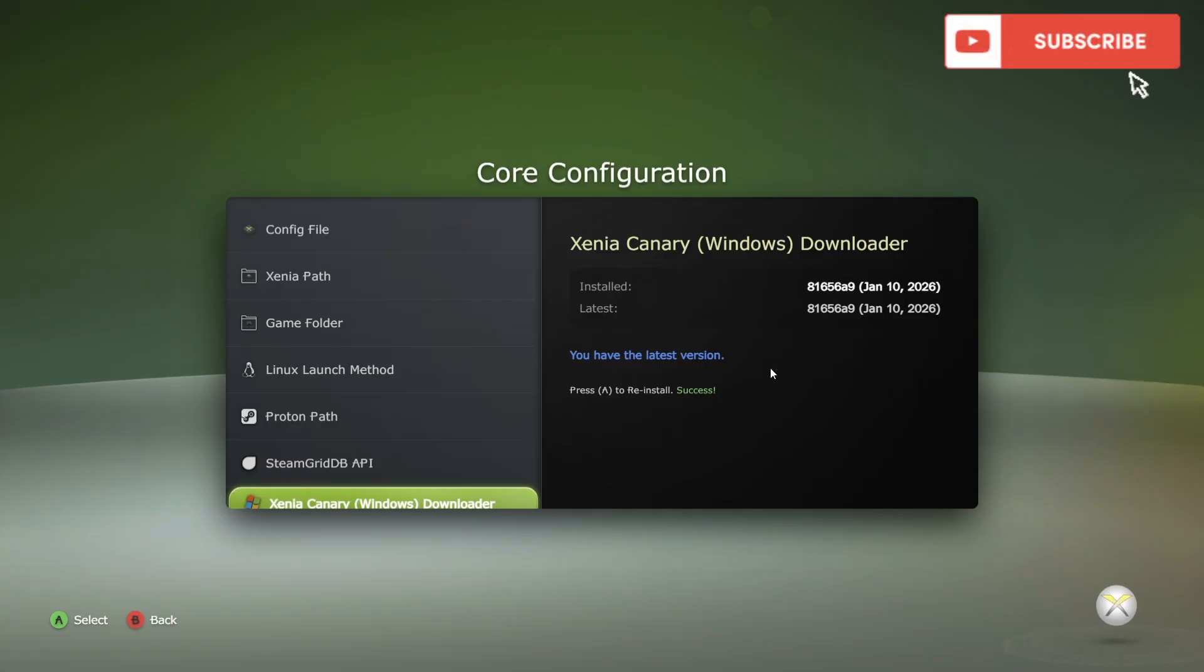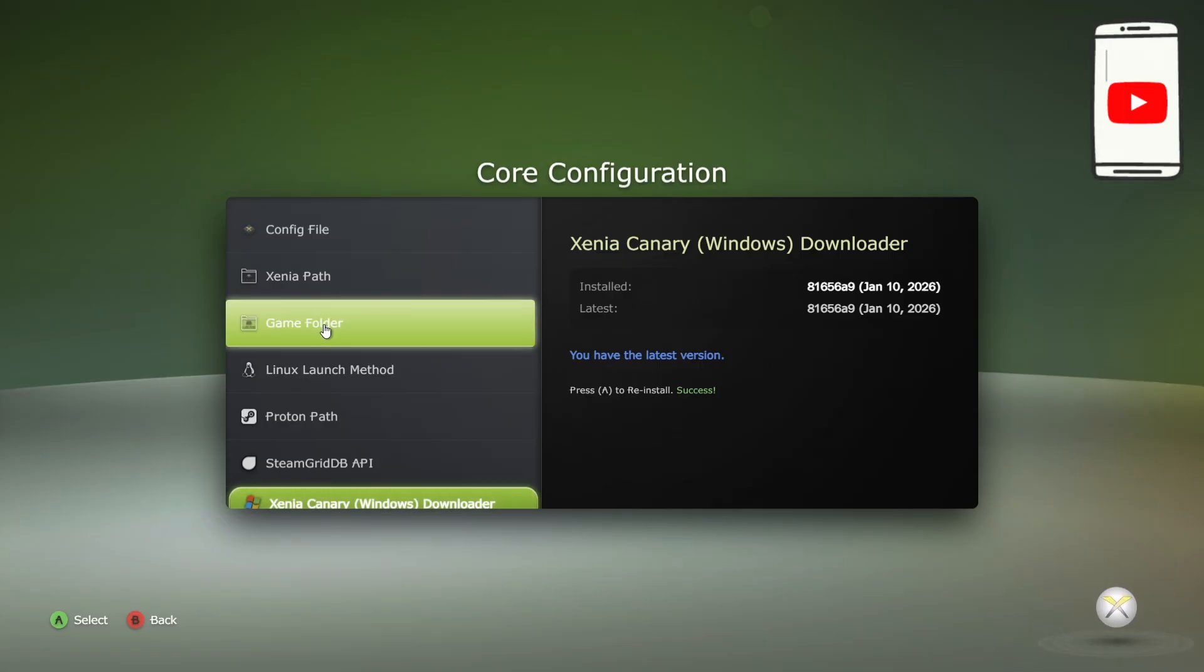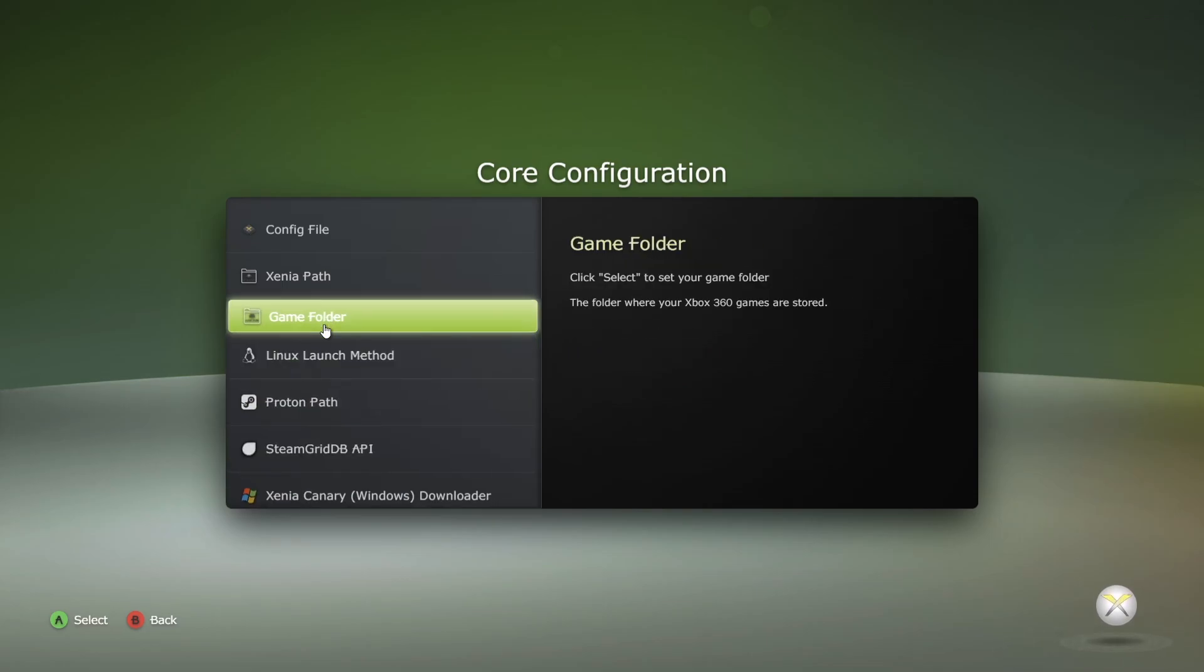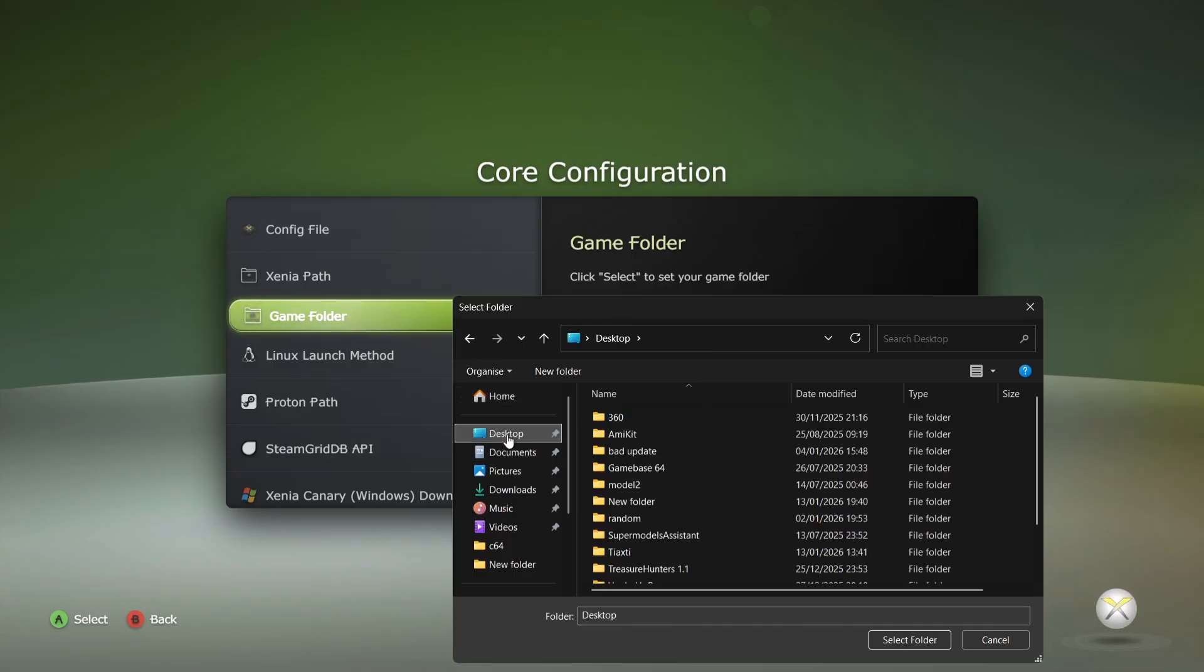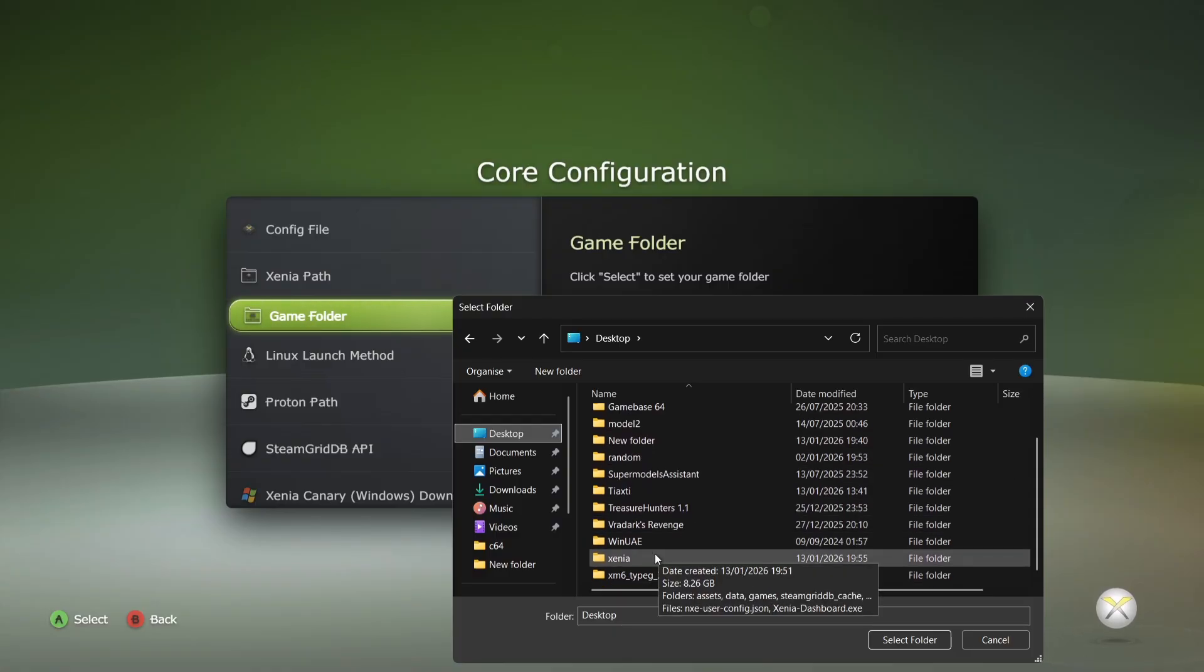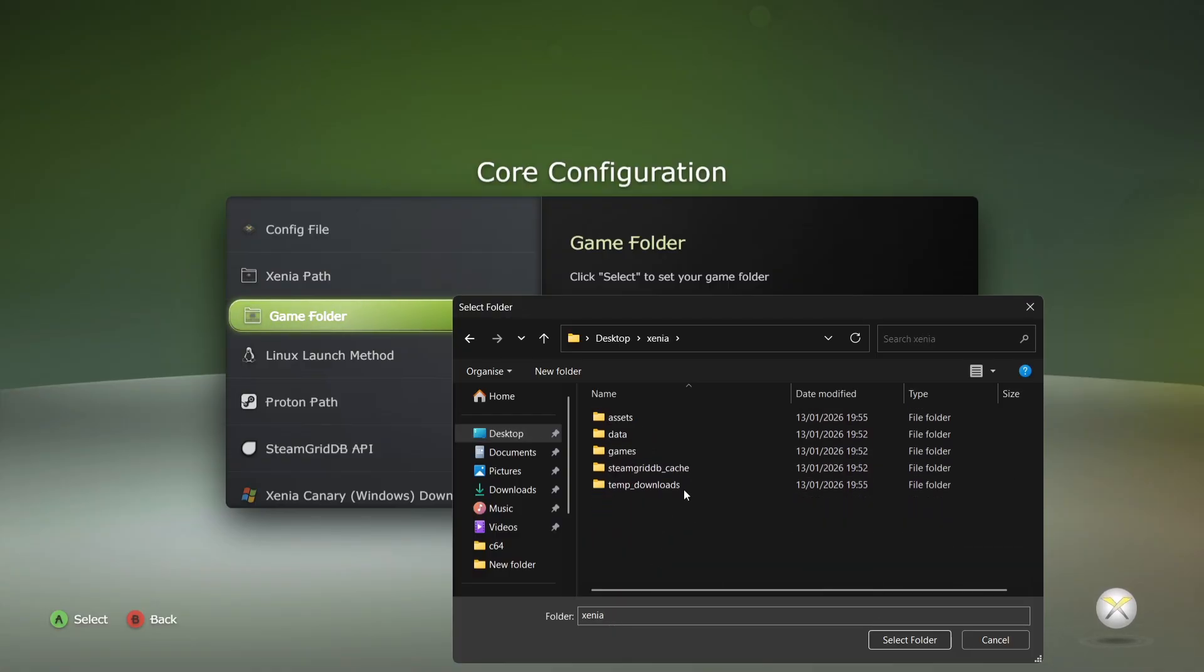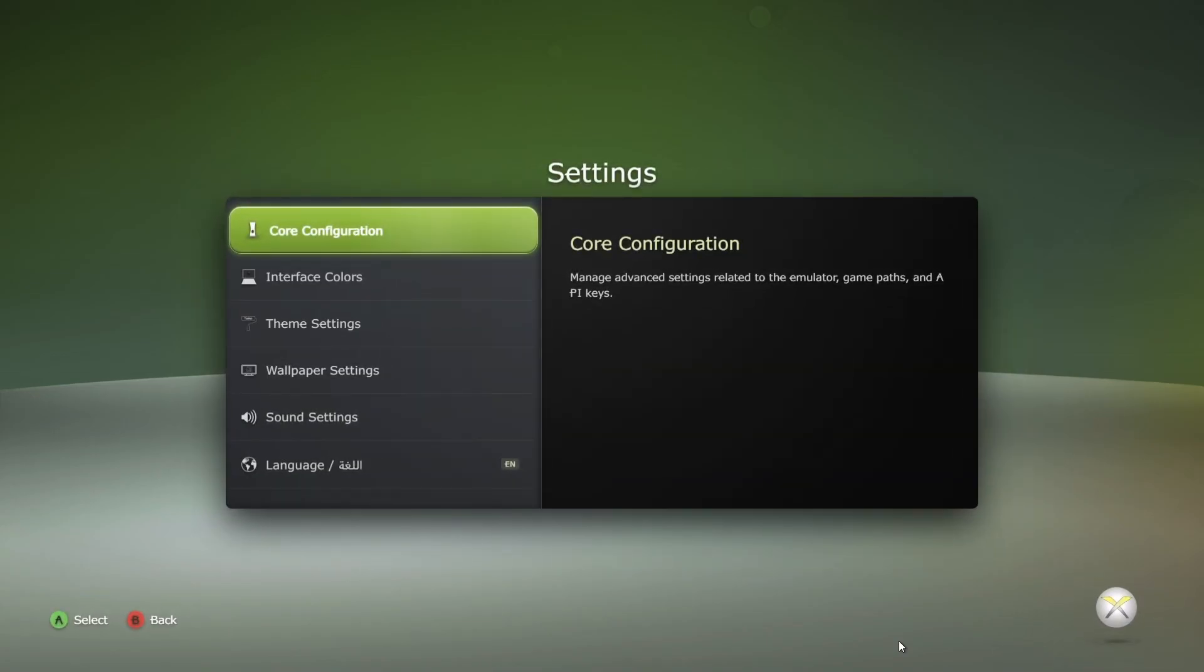As we can see, we've now got the latest version. What we're going to do next is actually point this to the game folder that we've already created. By using the cursor key, I'm going to go to Game Folder, left click, and just here I'm going to point this to my games folder. By default, it's already gone to that destination. If not, then we need to go to Desktop, we're going to go to the Xenia folder, and just left click and highlight the games folder which has your ISO games in it. Go to select folder, and that's now put in place.